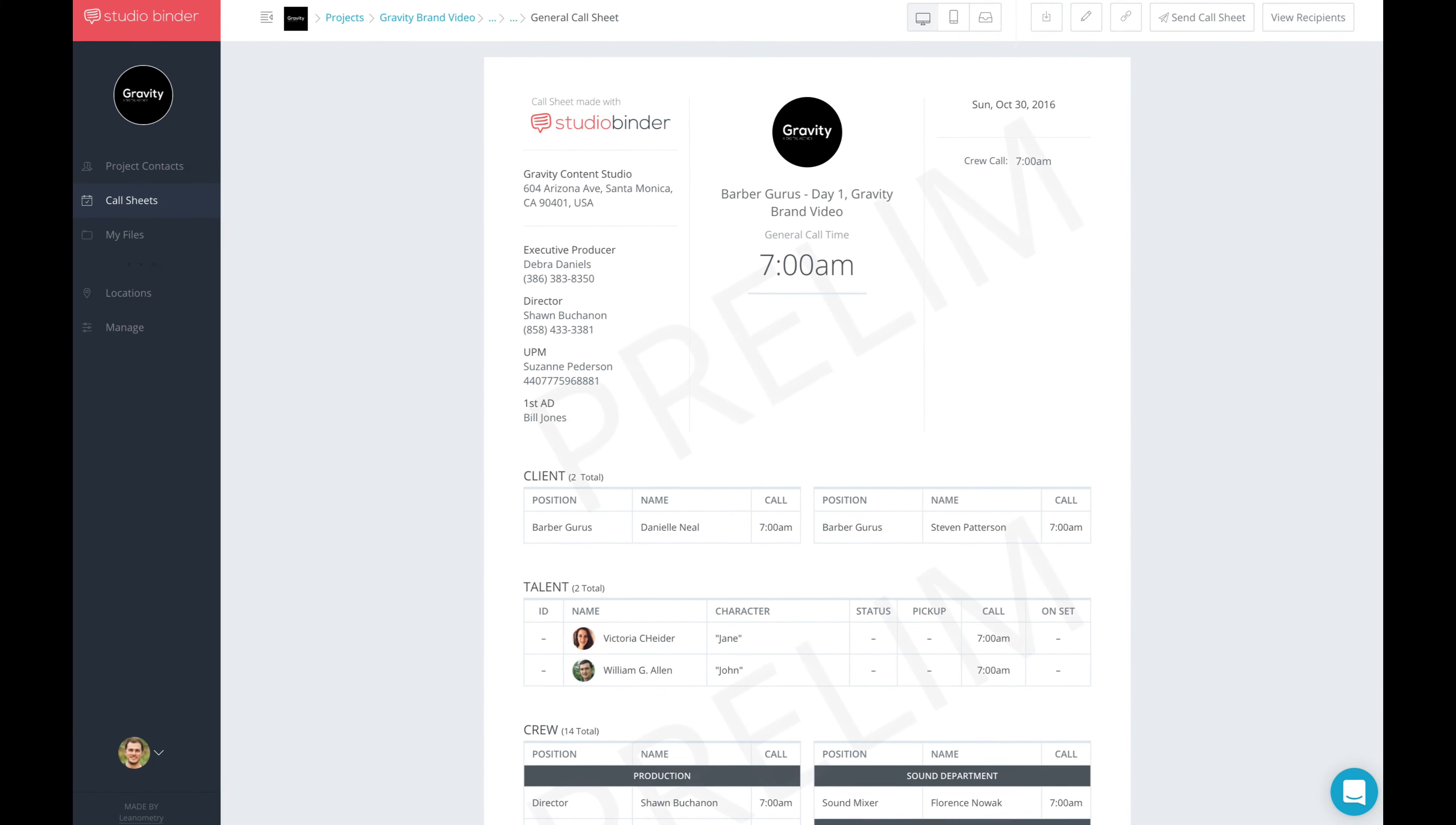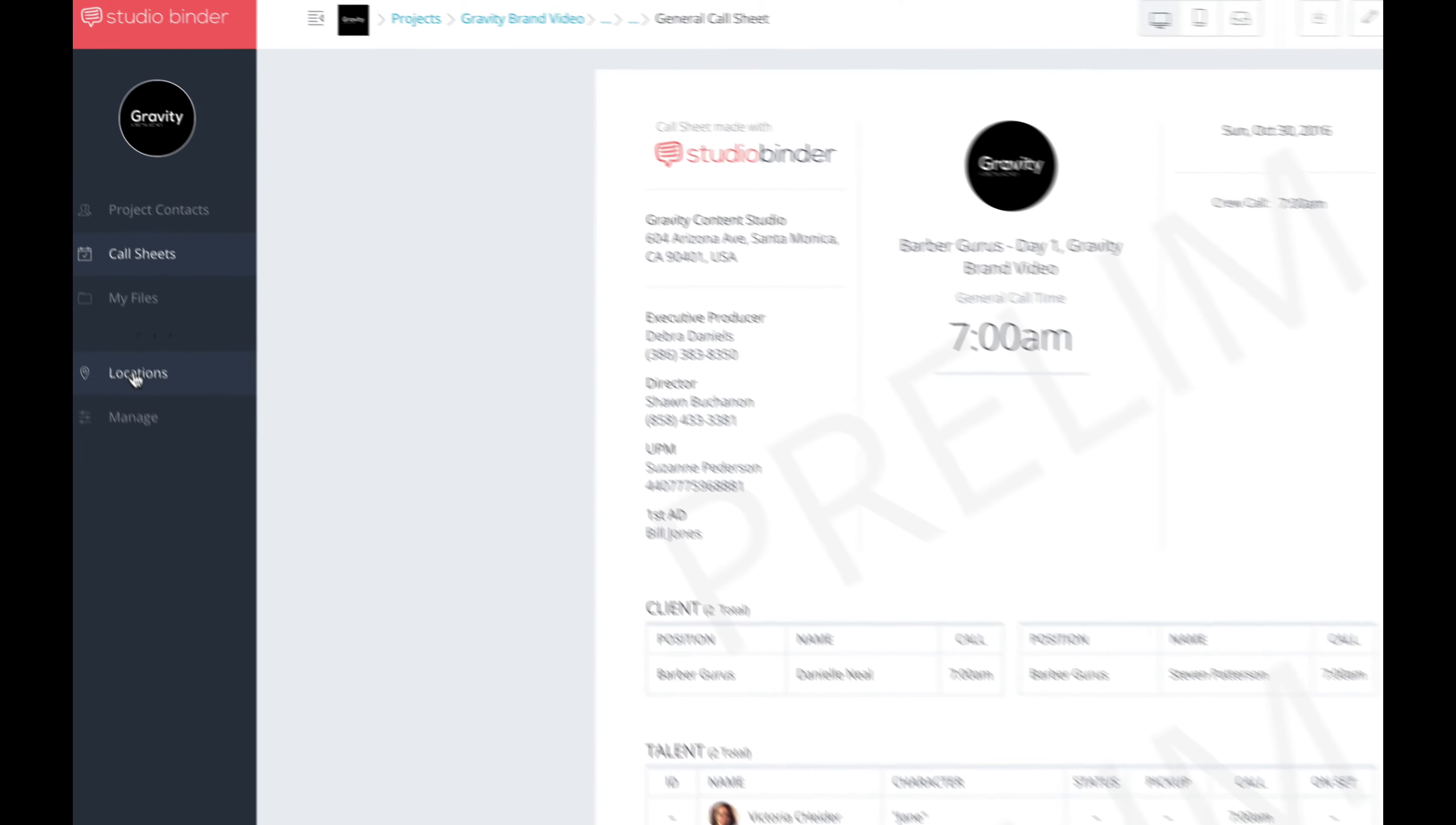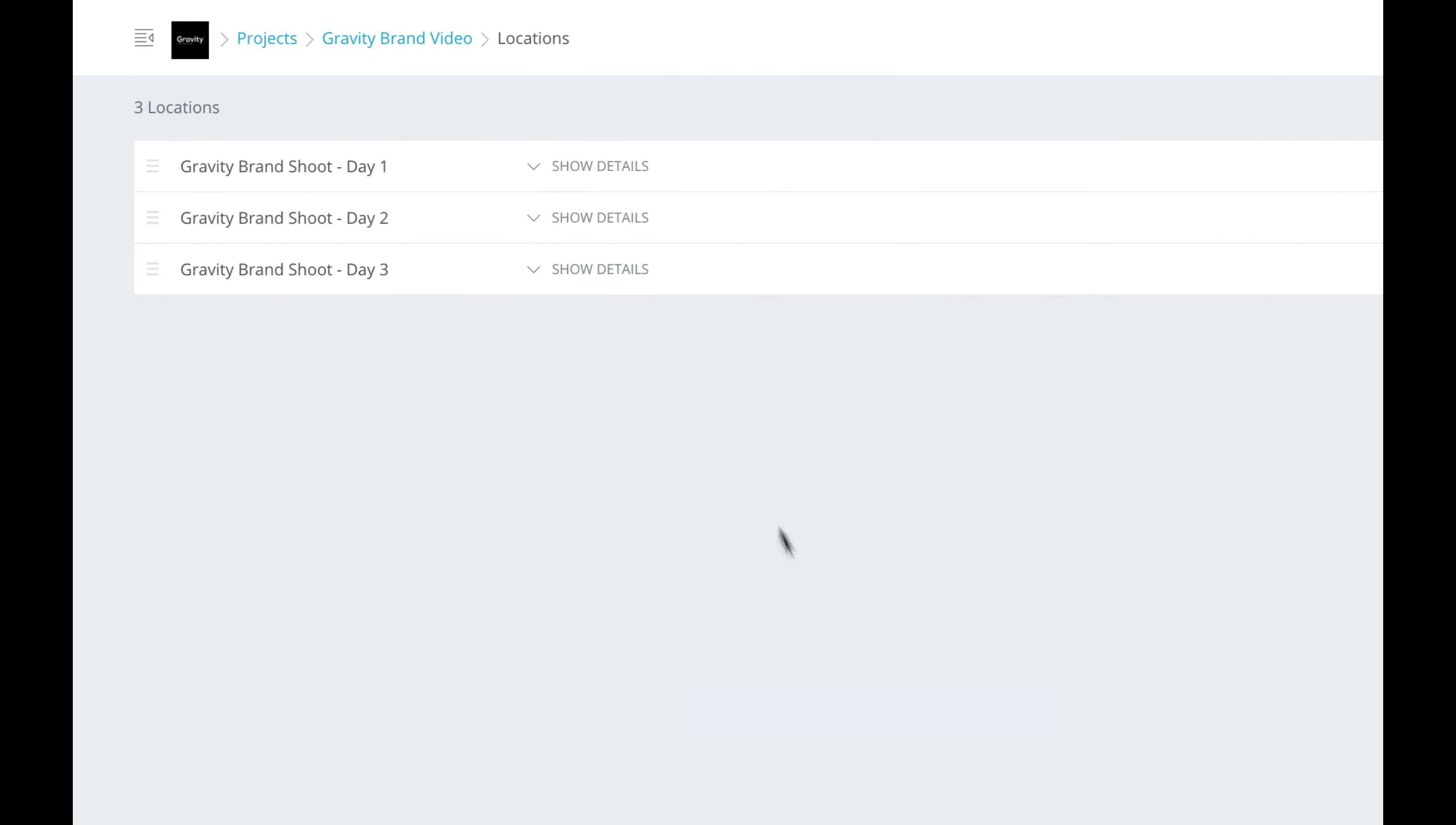The other major thing that speeds up your Call Sheet workflow is the new Locations Manager. So now, you can save locations prior to creating a Call Sheet, and then import them. All you have to do is go to your new Locations Manager page right here, and you can add all of your locations even before making a Call Sheet. Here are some locations I already created.